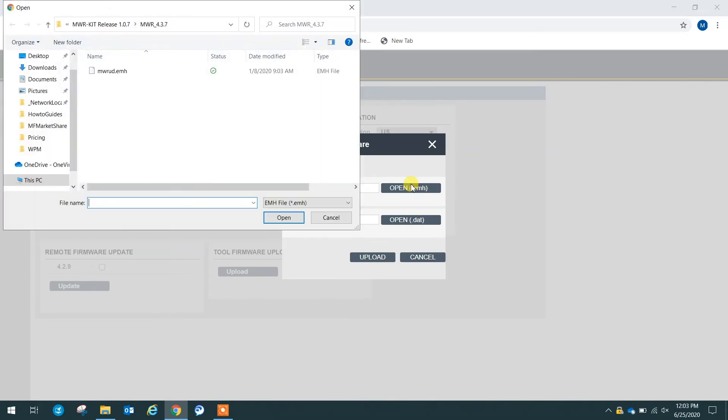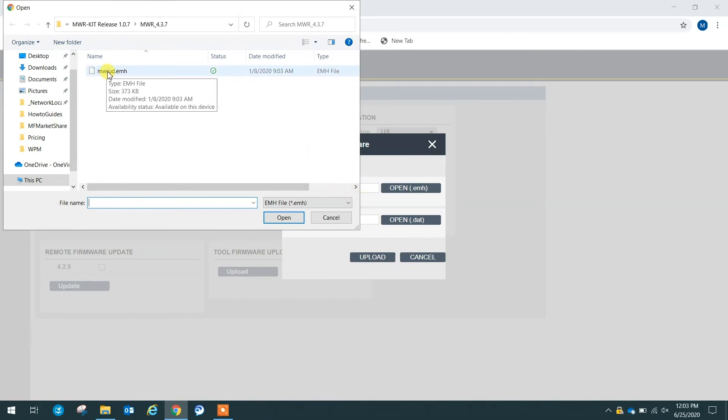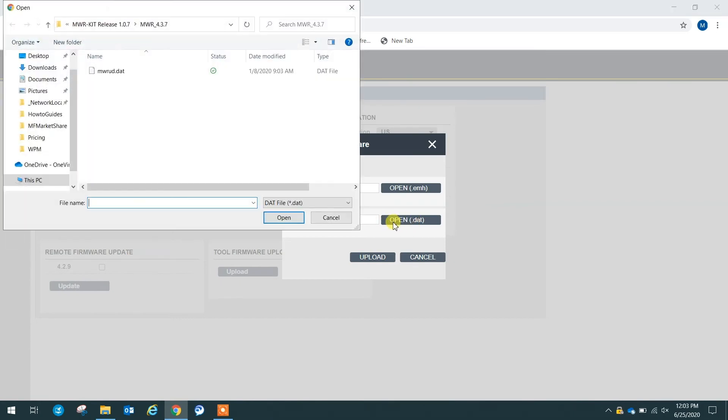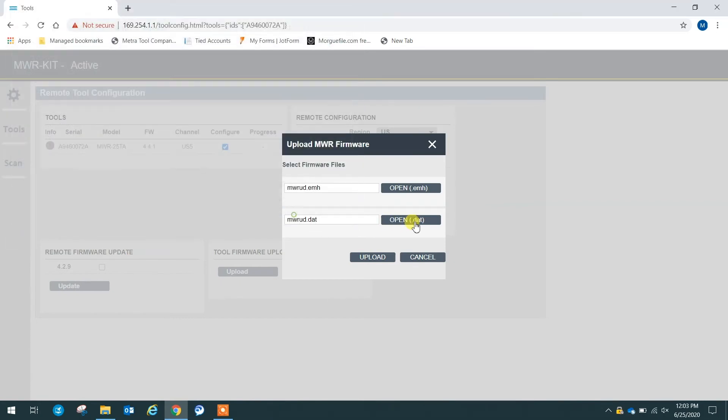We want to open these files from our software that we have. Once we open up our software file, we can see we have an EMH file here. We click open, and we'll have a DAT file as well, and we click open. This EMH and this DAT file will be in the same file that the MWR kit firmware was also in. So that's where we will find these files.